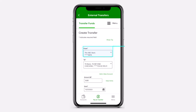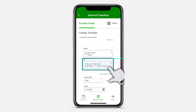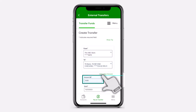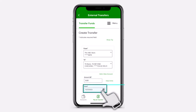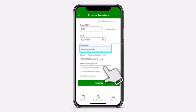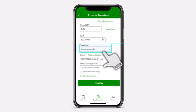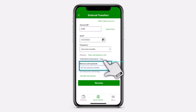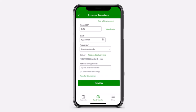Now, in order to transfer funds or make an external transfer, select the external account you want to transfer funds from, and then select your TD account to receive the funds. After that, enter the amount, select the Transfer Date, and once you've done that, select the Payment Frequency — it can be a one-time or recurring payment. Now, you can see the fees and delivery info by tapping this option right over here. And you can also enter a note about the transfer under Memo to Self. Now, tap on the option Review.